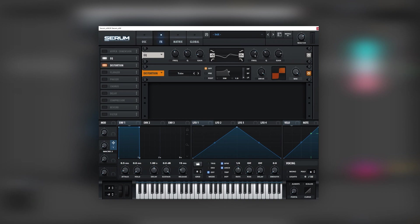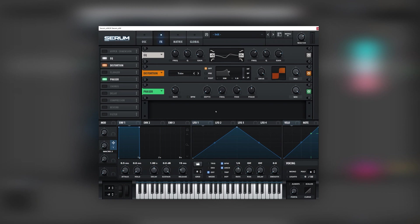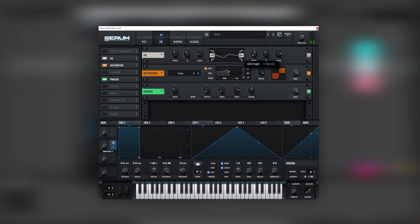For now let's leave it like this and now let's turn on the phaser, but we're going to bring the depth all the way down and the frequency all the way down to get that amp effect. Now as you add these effects you can go back into the EQ and you will notice a lot of change.